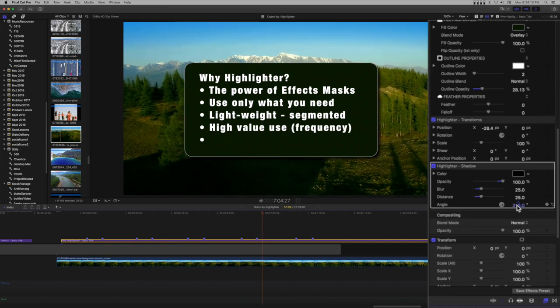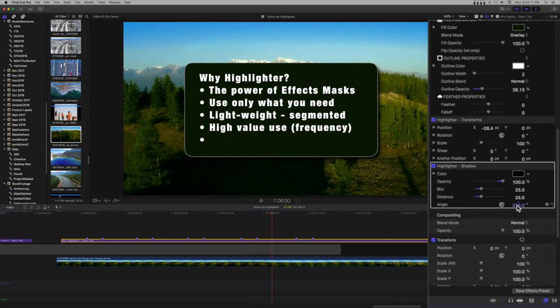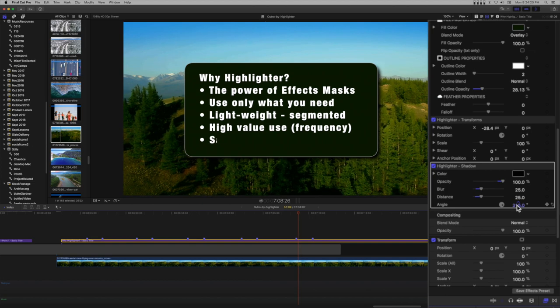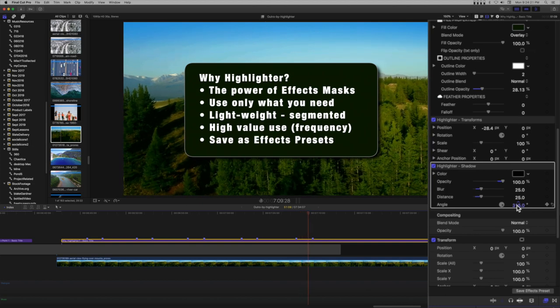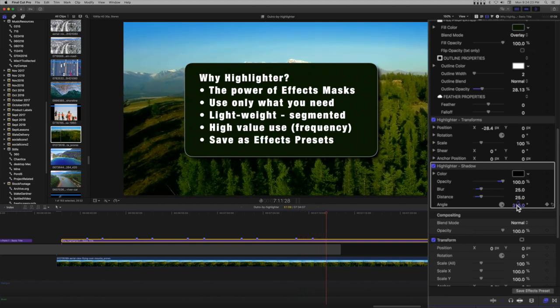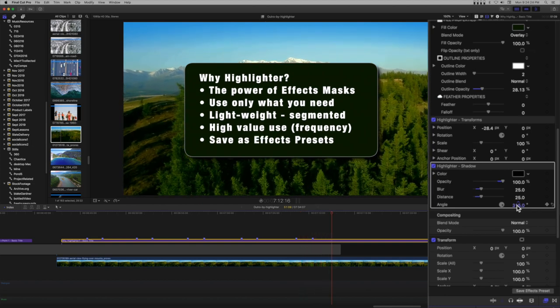We're only really scratching the surface here. We've used only three of the 27 effects and two titles that are part of the Highlighter bundle. See the about section below for a link to Highlighter.